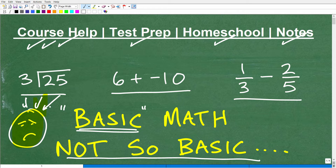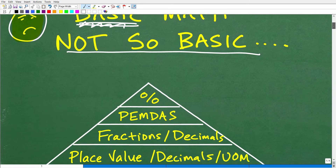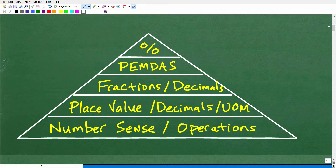If you ever had a teacher who even subtly implied you couldn't do math, that's a real shame. I'm telling you right now: as long as you have the desire to learn math, you can learn it. It's really about your attitude and self-perception. A lot of adults say 'I don't even know basic math.' You have to first appreciate that basic math is not so basic — there's a lot to cover.